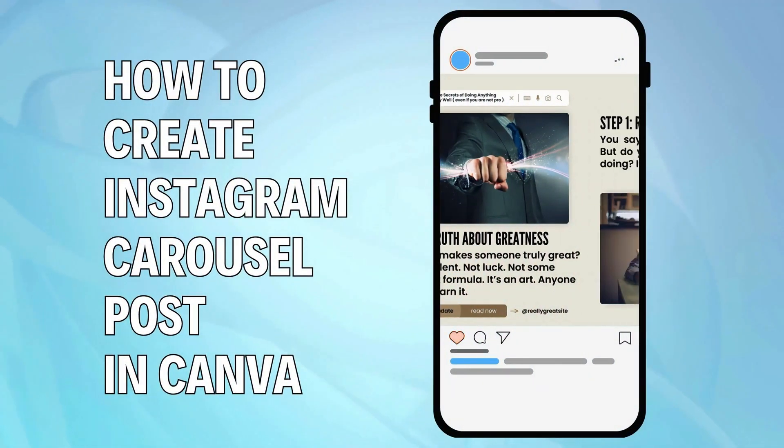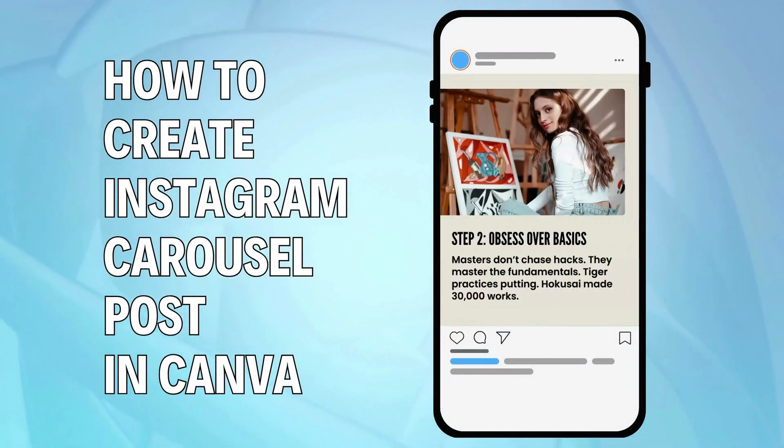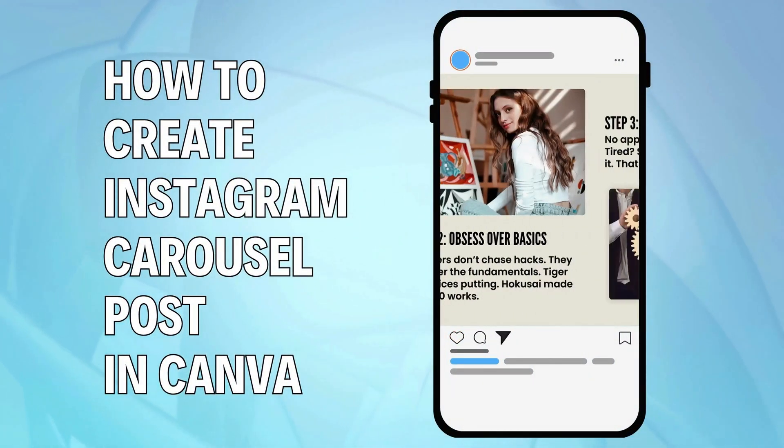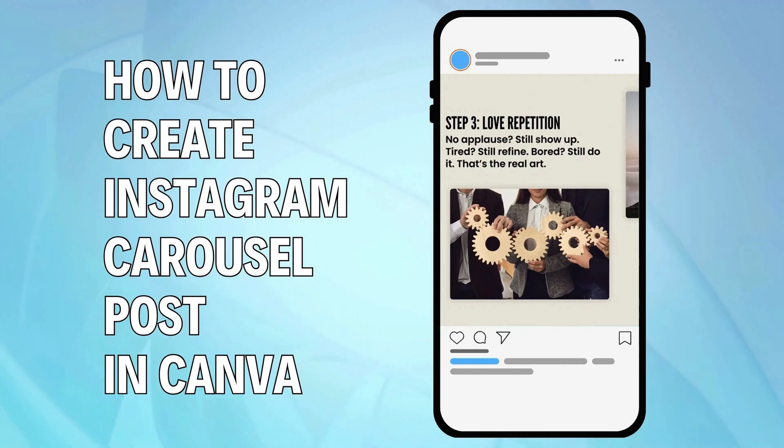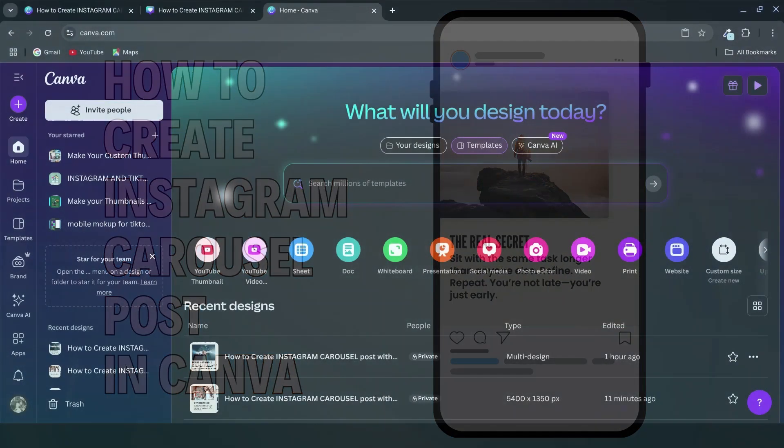Create stunning Instagram carousels that grab attention and boost engagement, all using Canva. Let's jump right in.